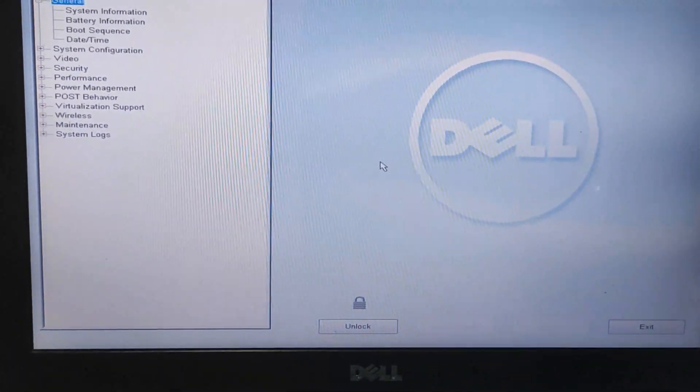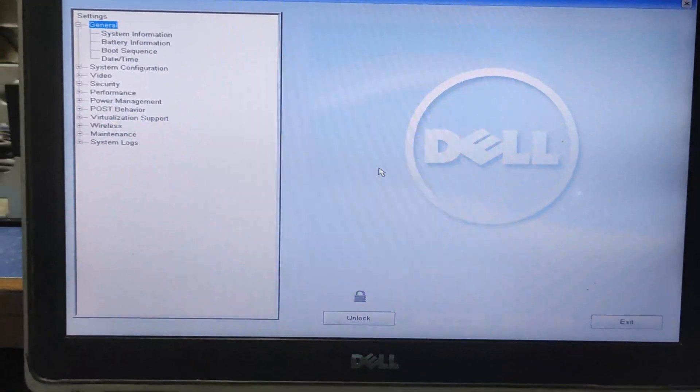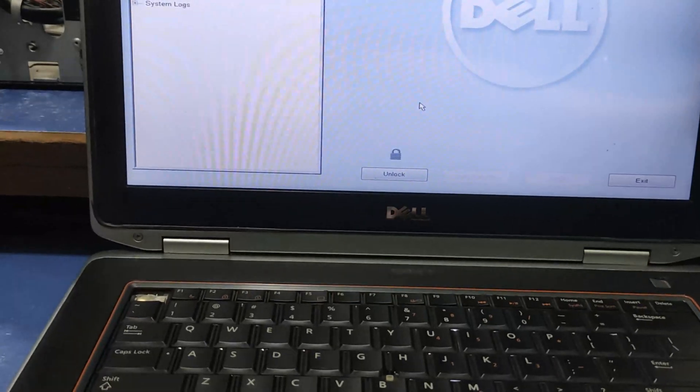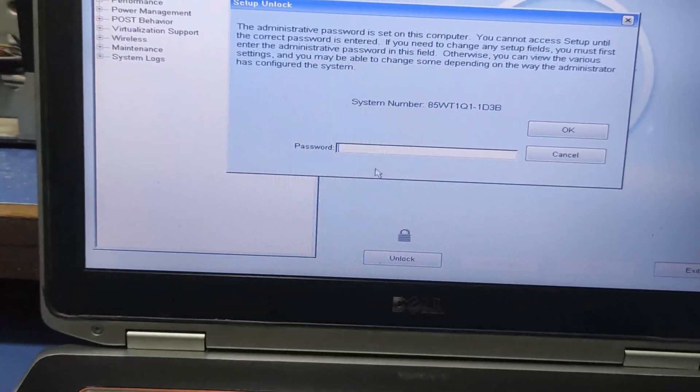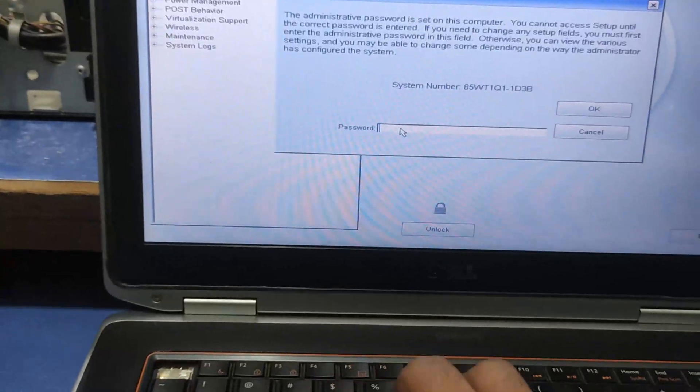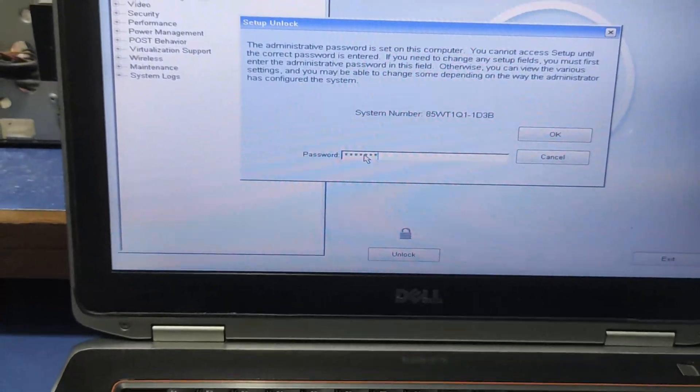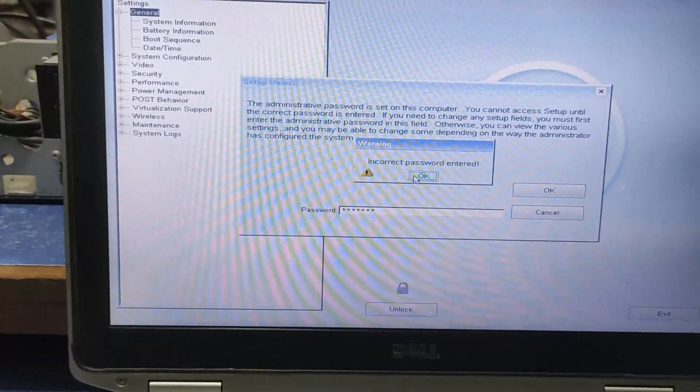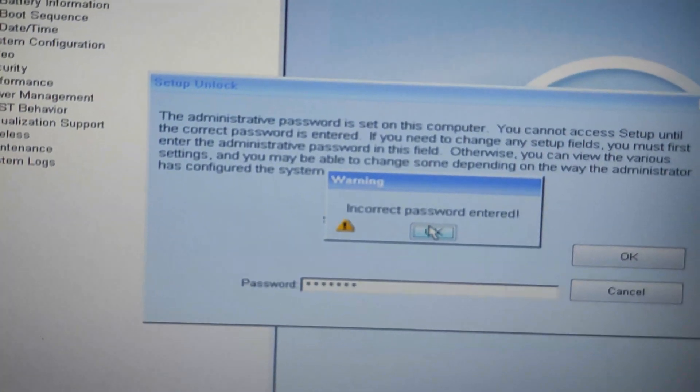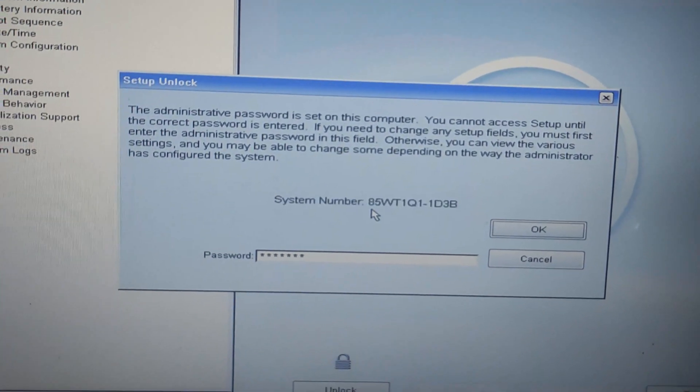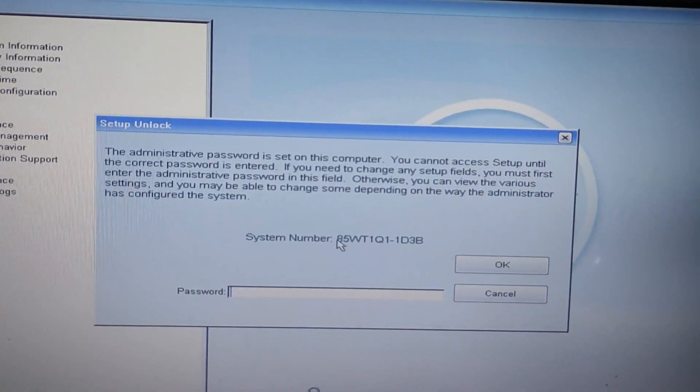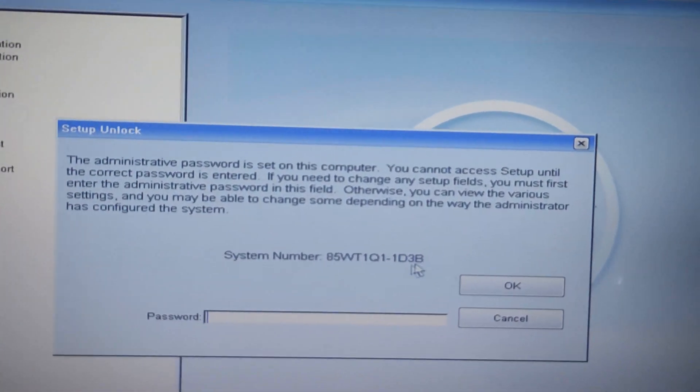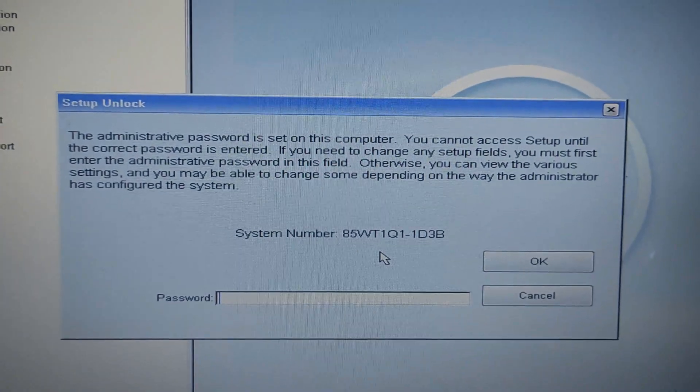Hi everyone, how are you all? I hope everyone is doing well. In today's video, I'm going to show you how to remove the BIOS administrator password from your laptop. As you can see, when I try to enter the password it shows incorrect password, which means we don't remember it. So how can we fix this and remove the password? That's what we'll learn in this video. Make sure to watch the video till the end because I'll explain step by step how to reset the password.